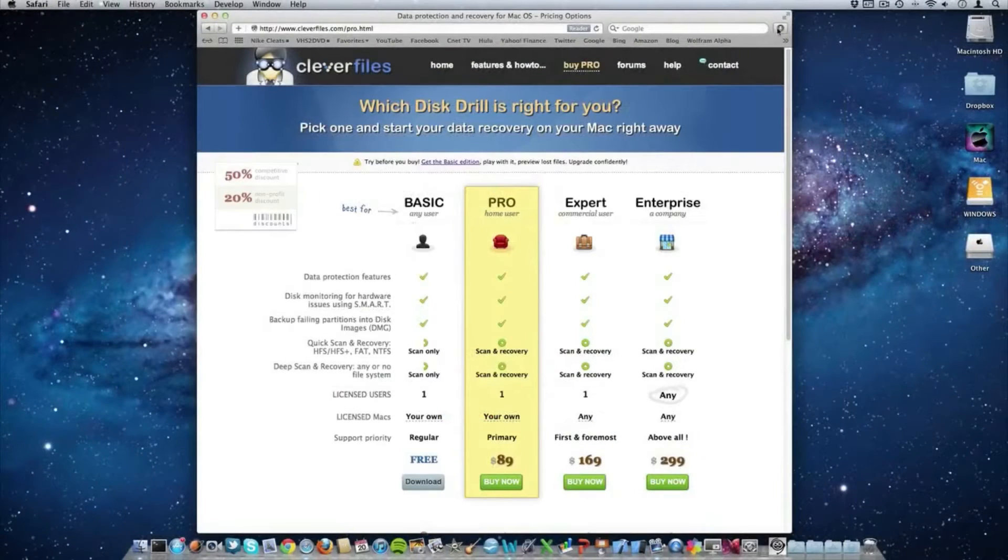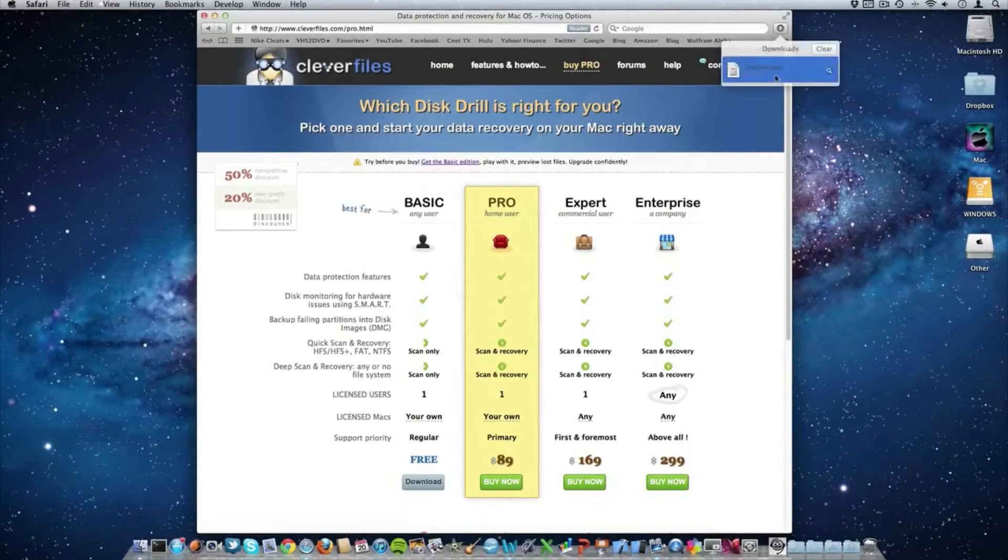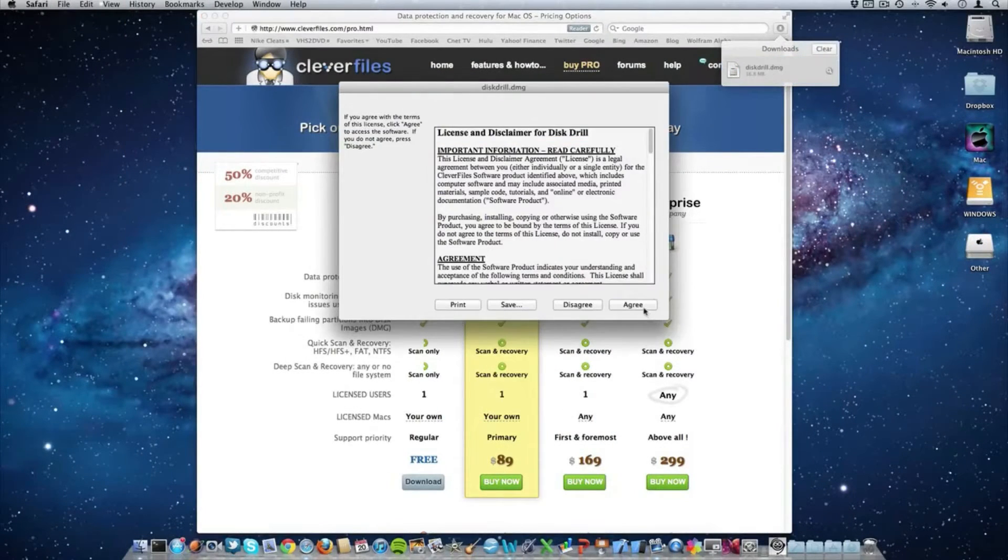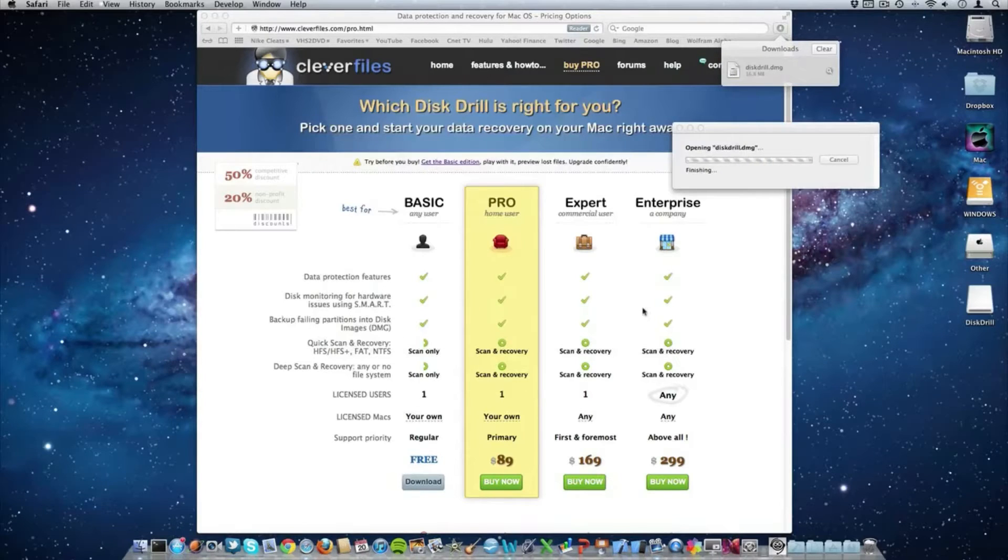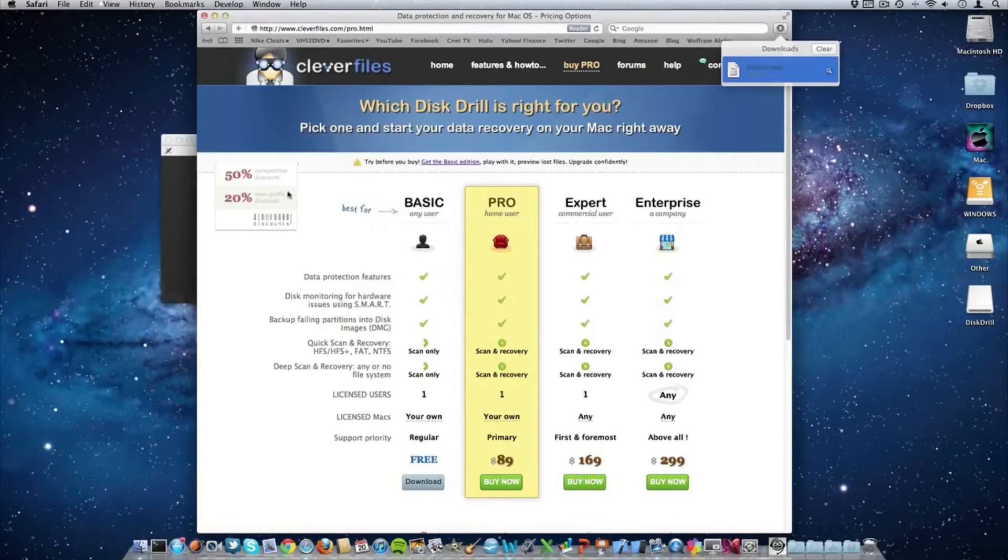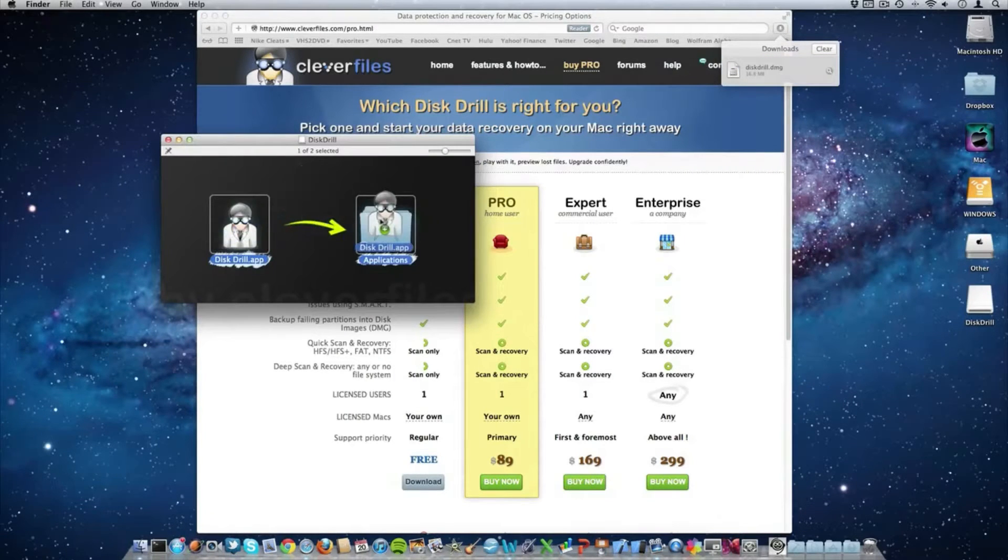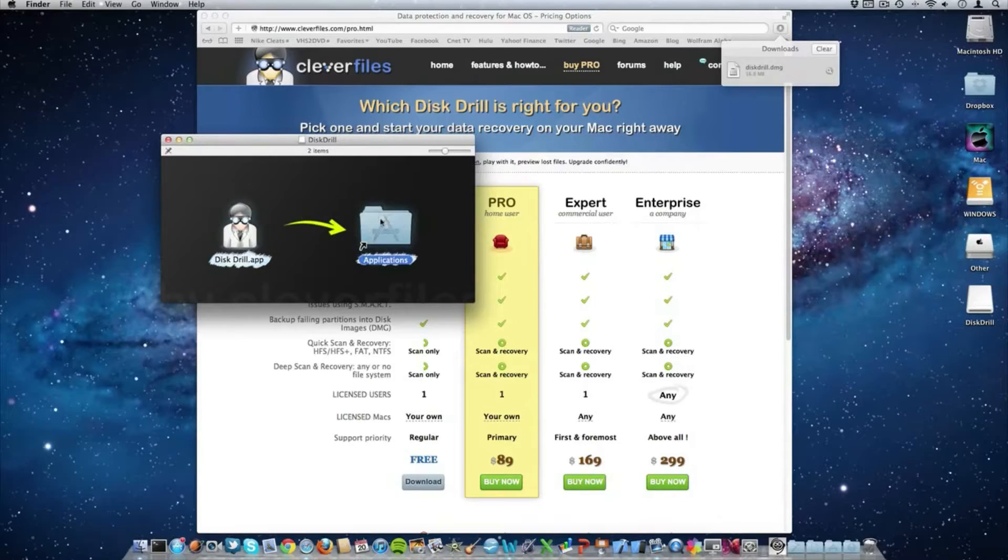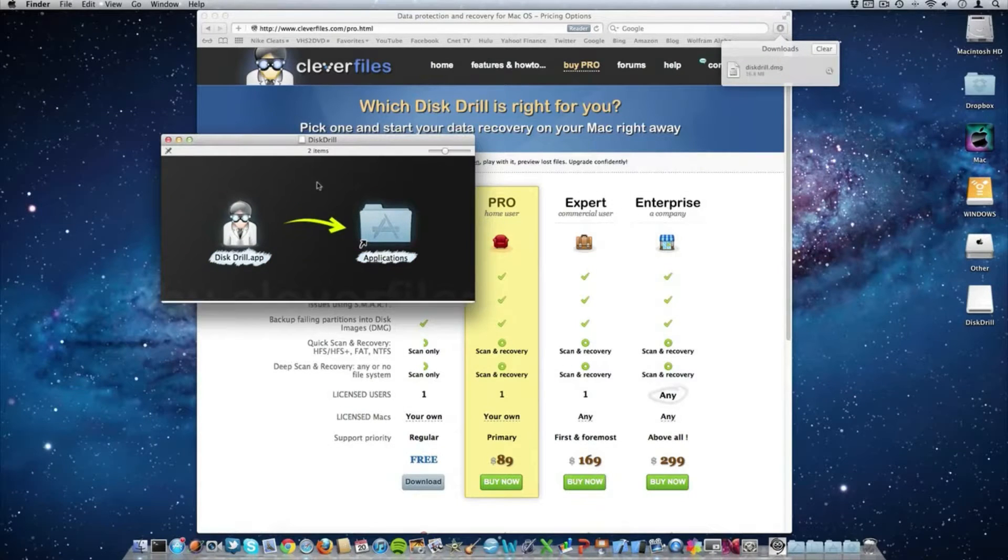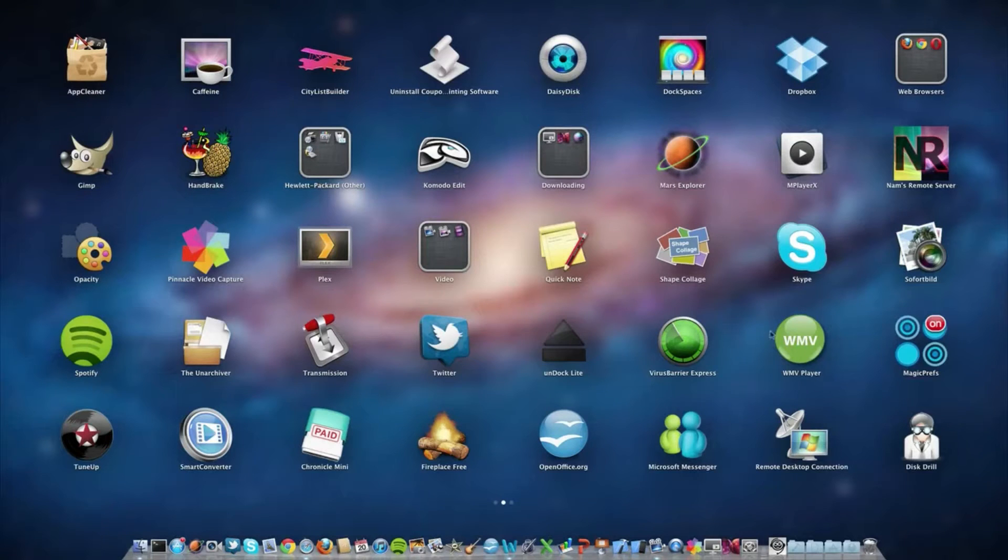Now once it's all done downloading go ahead and open up Disk Drill. Agree to the license agreement and then go ahead and drag Disk Drill into your applications folder. Once it's all done copying go ahead and open up Disk Drill.